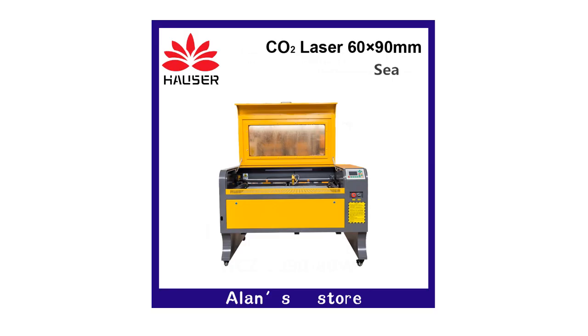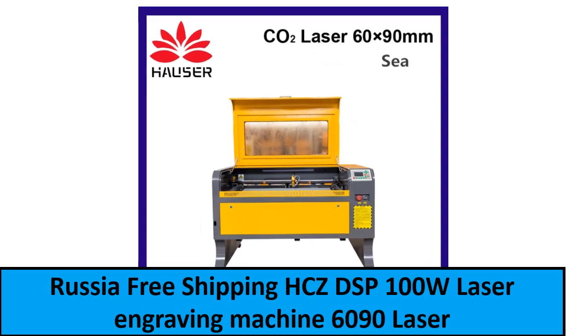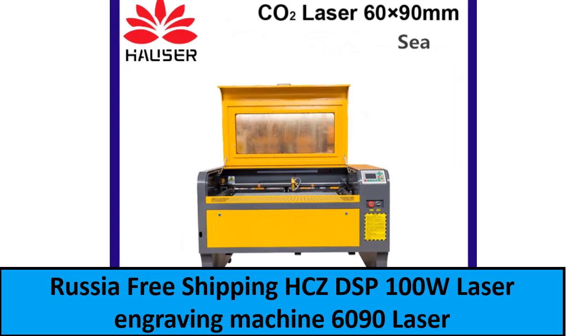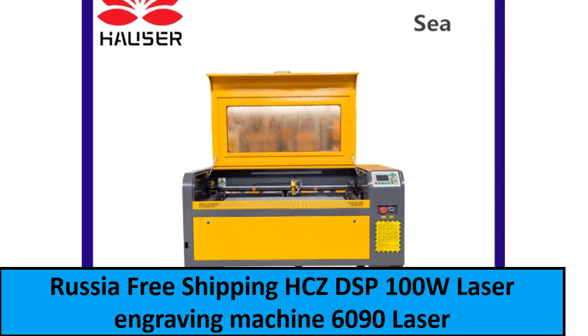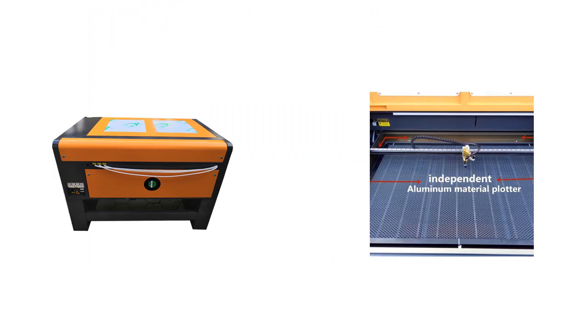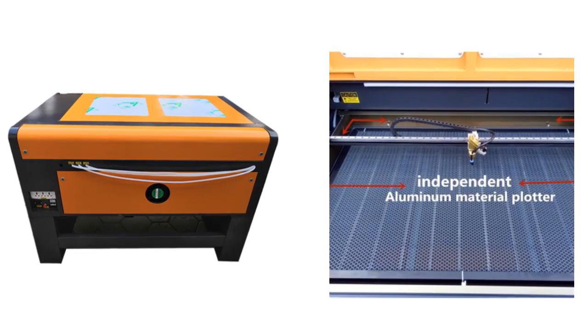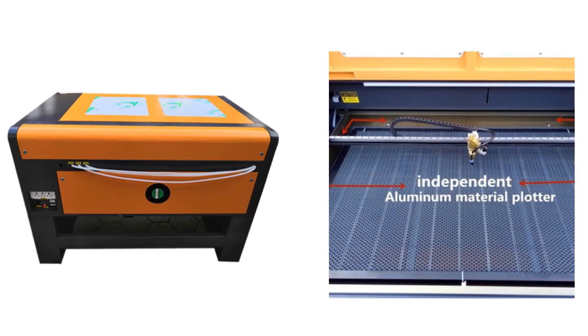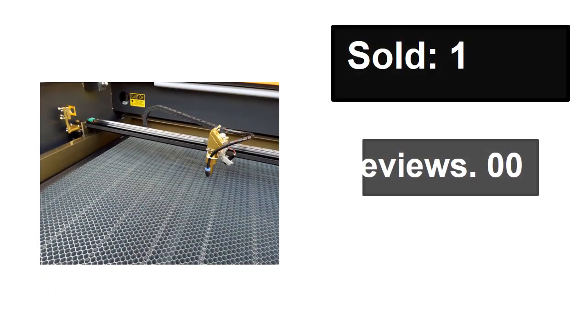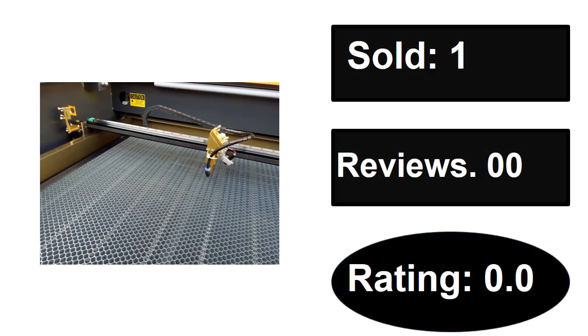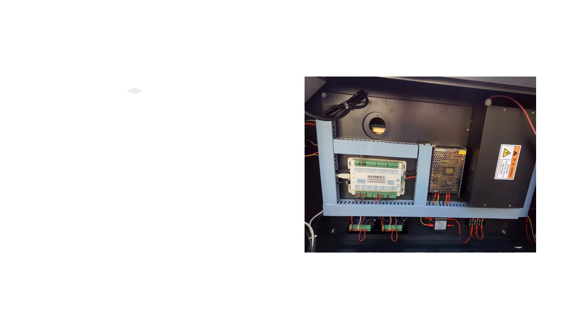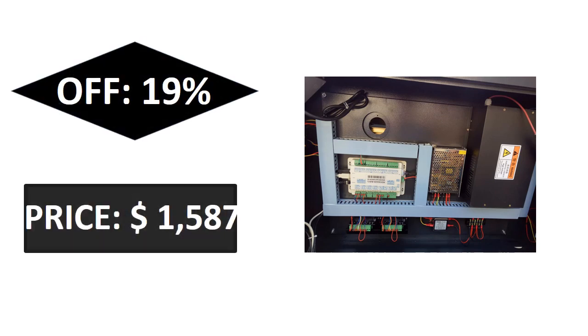At number one. Sold, reviews, rating. Extra percent off, price.